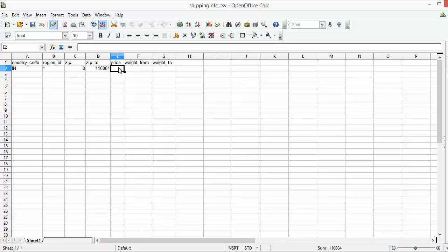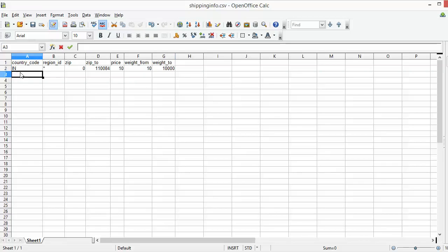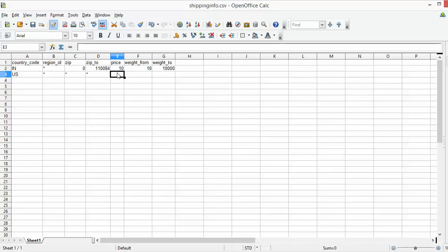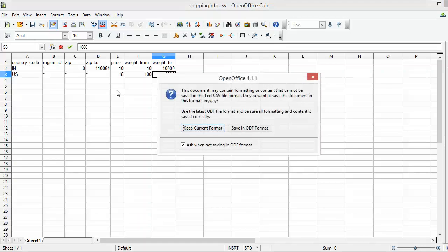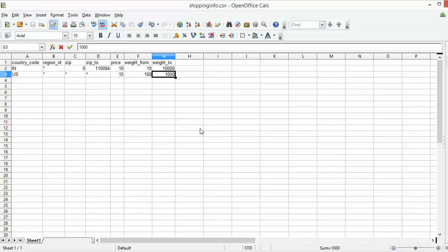For the zip range you can write 0 to 100, or any zip code as per your requirement, or simply write star and star for zip from and zip to so that all zip codes are covered. The price for this rate will be 10, with weight from 10 to 10,000. We have added a row for India. Now we will add a row for the US with a price of 15 dollars and weight from 100 to 1,000. We have added two rows of shipping rates and will now save this CSV file.